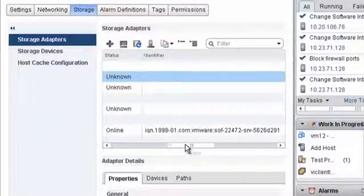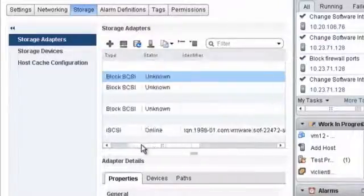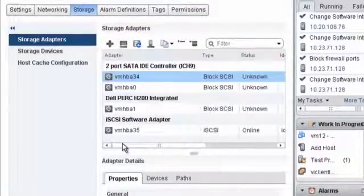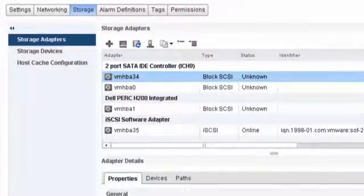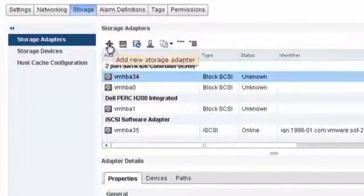Certain adapters, such as Software iSCSI and Software FCoE, need to be activated before you can use them. You can activate these adapters by clicking the Add New Storage Adapter icon.